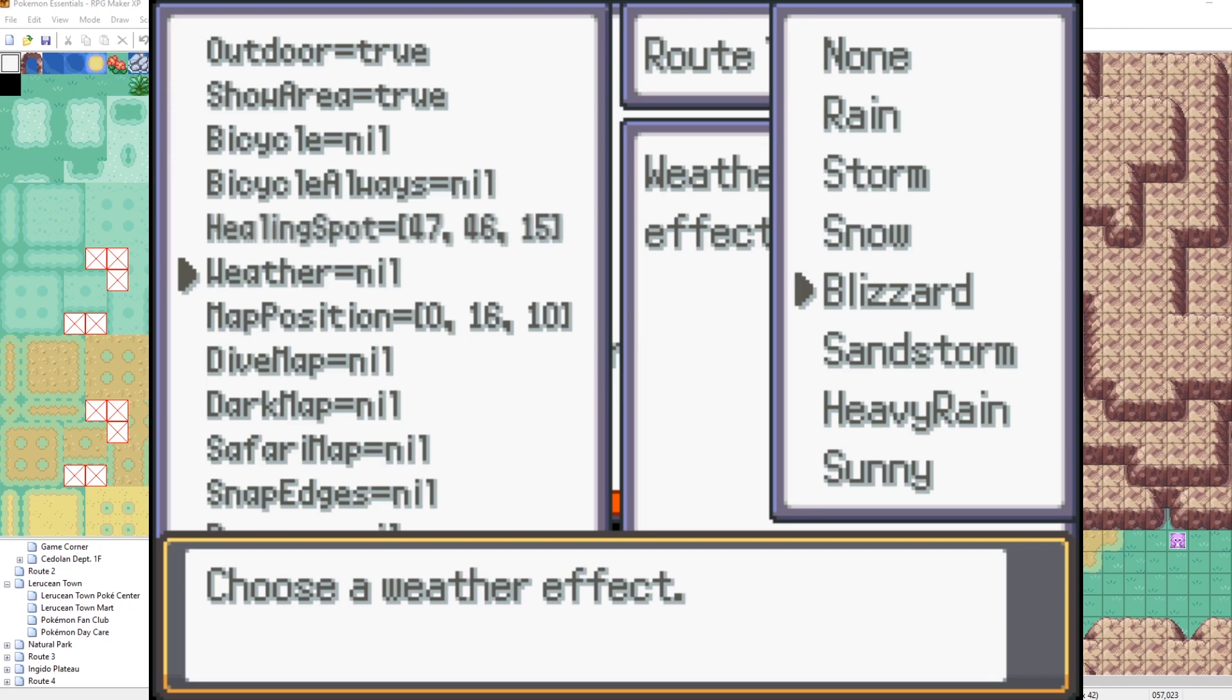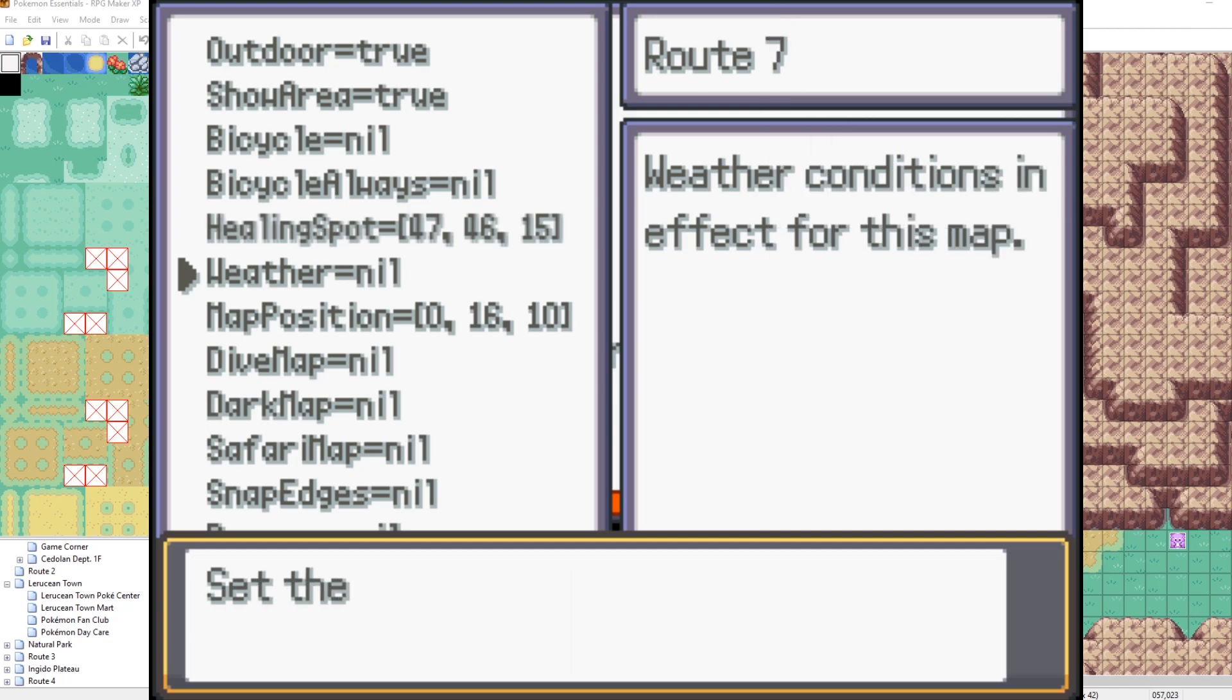So rain, storm, snow, blizzard, sandstorm, sunny. Let's make it heavy rain.